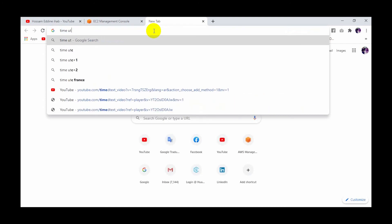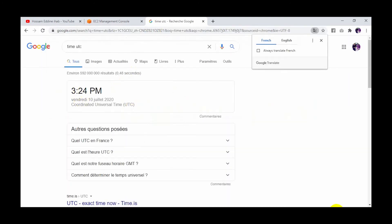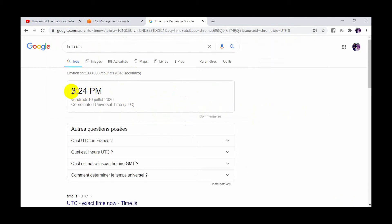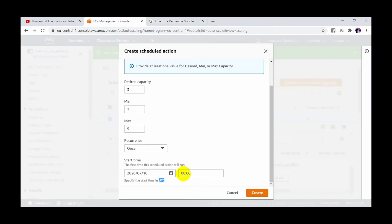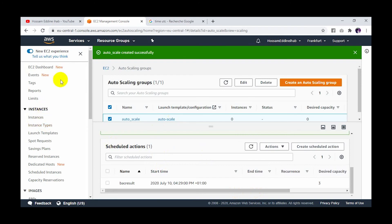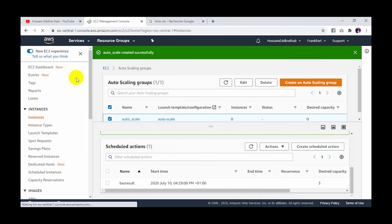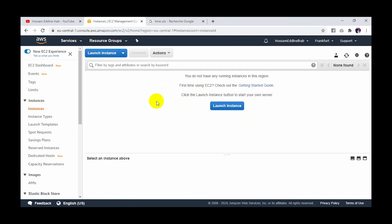I'll check UTC time using Google. There is a time difference because in my country it is already 4 PM. So I will set the scheduled time to 15:29 UTC. This means my instances will launch at that time. I click create.